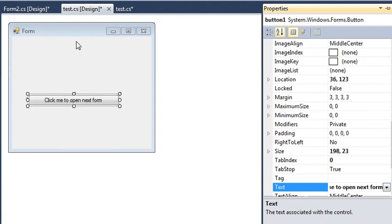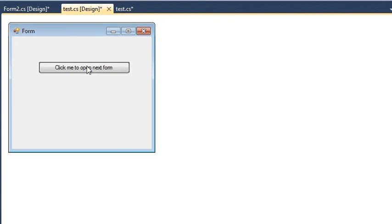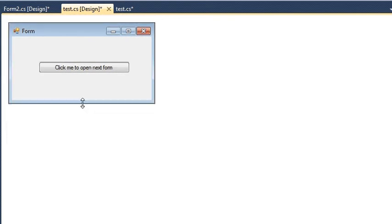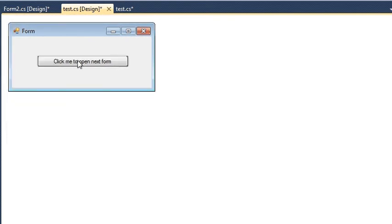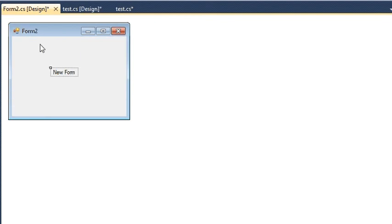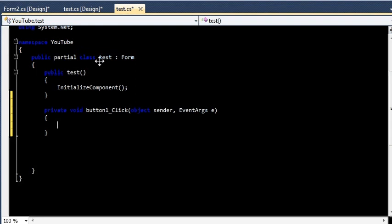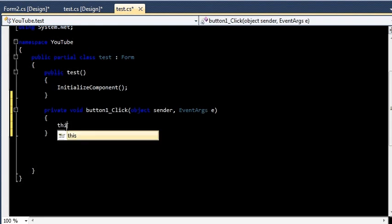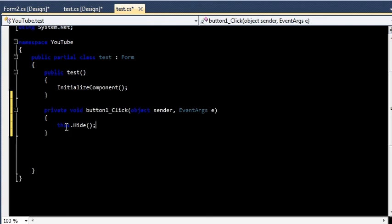So now what I want to do is when I hit this button, I want my next form, that is my Form2, to be open. So let me double click over here and here I am going to write this.Hide(). This will hide this current form with which I am working.